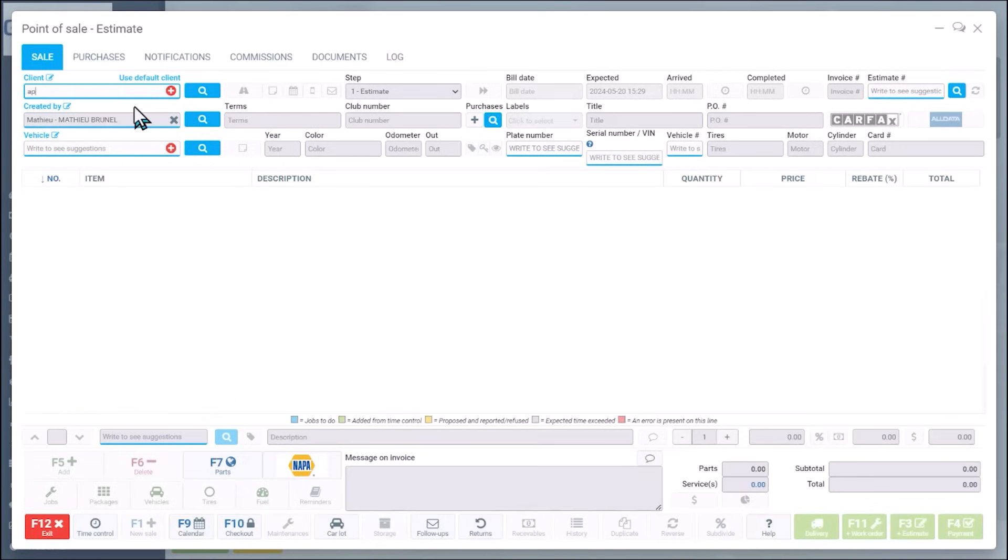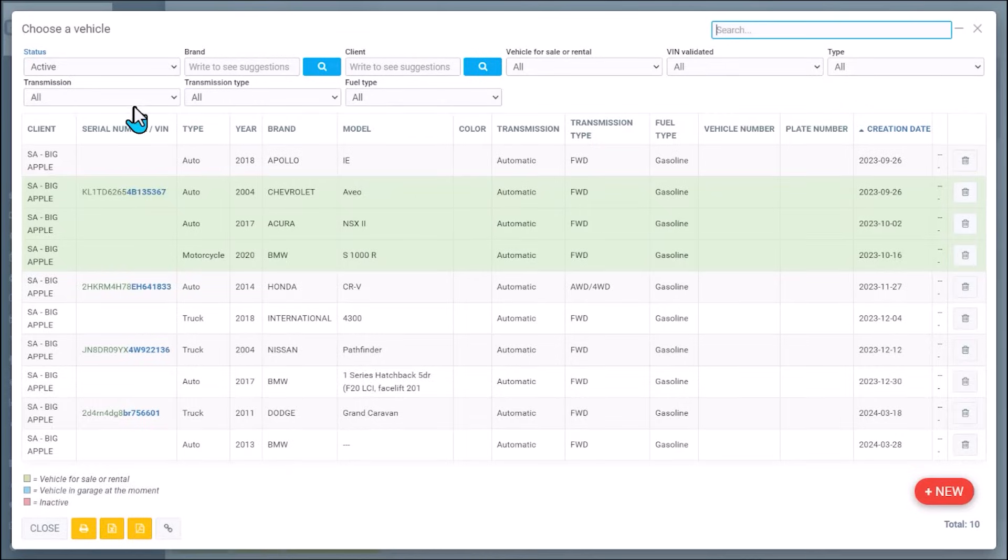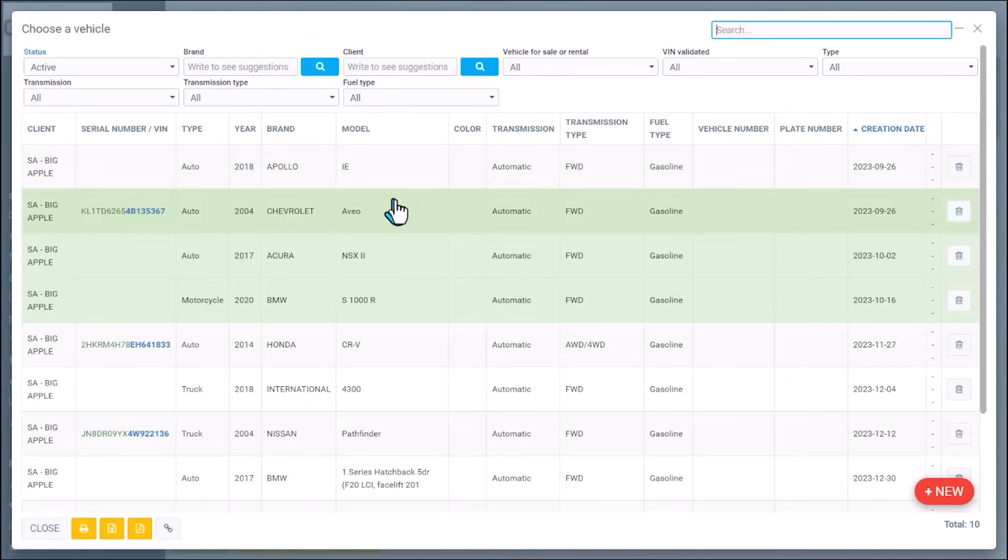Once in the point of sale, you can select a customer by phone number, license, a couple letters of the first name, last name, whatever you want.